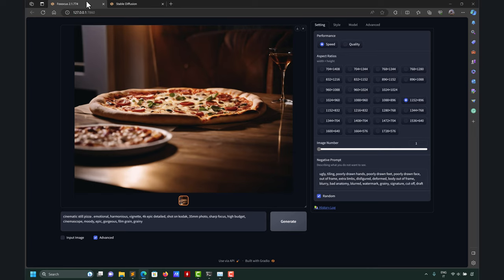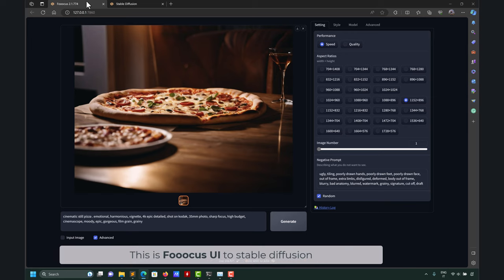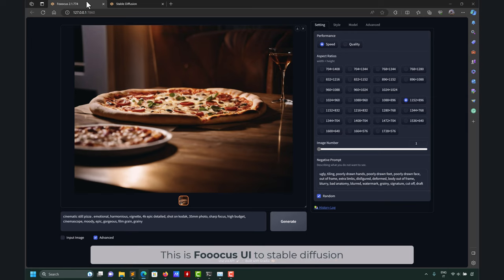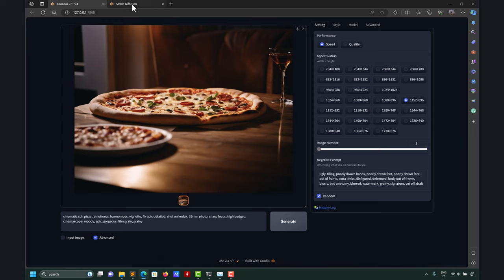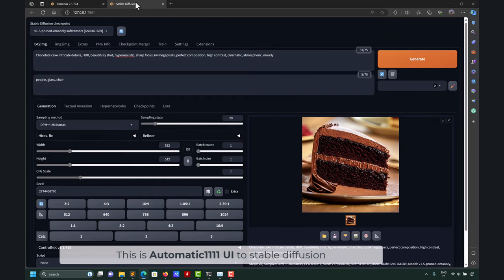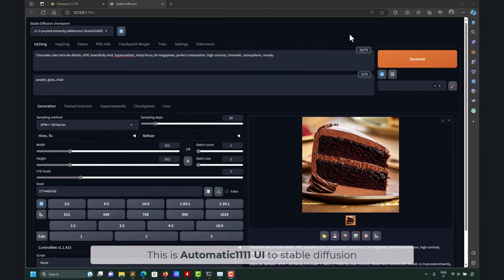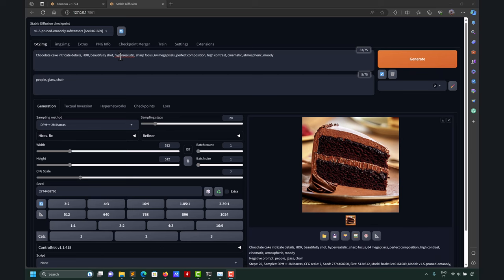I'm thinking about what I want to eat, and I was thinking about pizza. So here I'm putting my prompt using Fooocus — a pizza with a very detailed prompt and also a negative prompt. And I also want a dessert, so I put that in the prompt too, and I got this very nice chocolate cake.